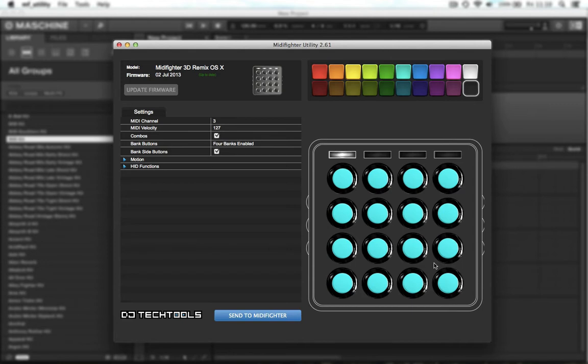First thing you want to do is make sure you have the right firmware loaded on your device so you don't have the Remix Deck firmware messing around.